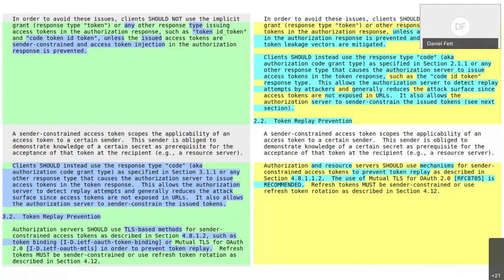Annabelle Bachmann from Amazon asked: are we recommending mutual TLS just across the board without any qualification? We recommend using sender constraining and say that mTLS is recommended for that purpose. There has been a lot of conversation in past meetings about the fact that mutual TLS is not applicable or not feasible in all deployments. Making it recommended here seems pretty strong.